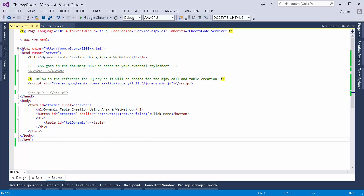You can ignore the fact that this is an ASP page — I've just created an ASP website because I wanted to use a web method, as we don't have a real service call. To demonstrate data fetch from a service call, I am using a web method from ASP.NET.